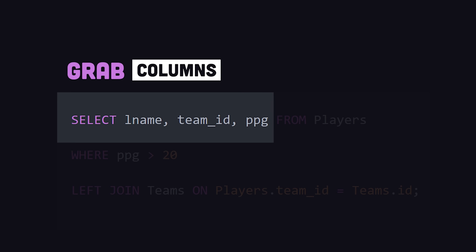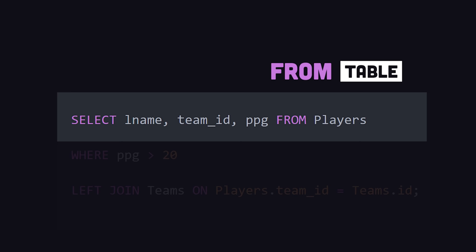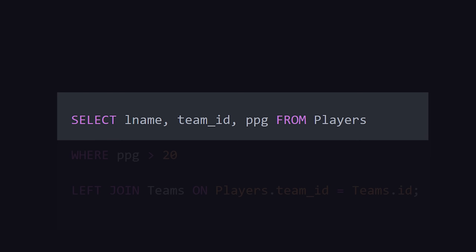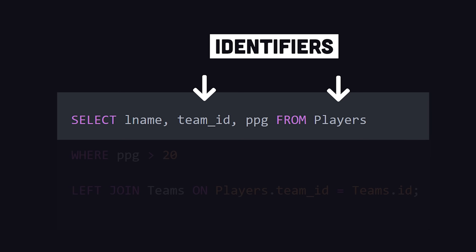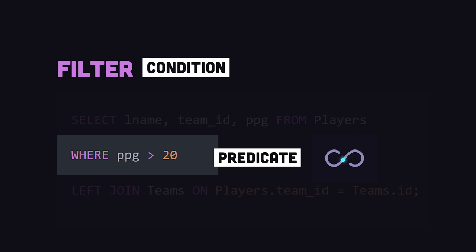Select can be used to make a query for the columns that you want from a table. The column and table names are known as identifiers, but we may not want every row in the table, so we filter the results with the WHERE keyword to only include records that meet a certain condition. It's like looping over every row in the table, and only returning rows in the query where the predicate evaluates to true.